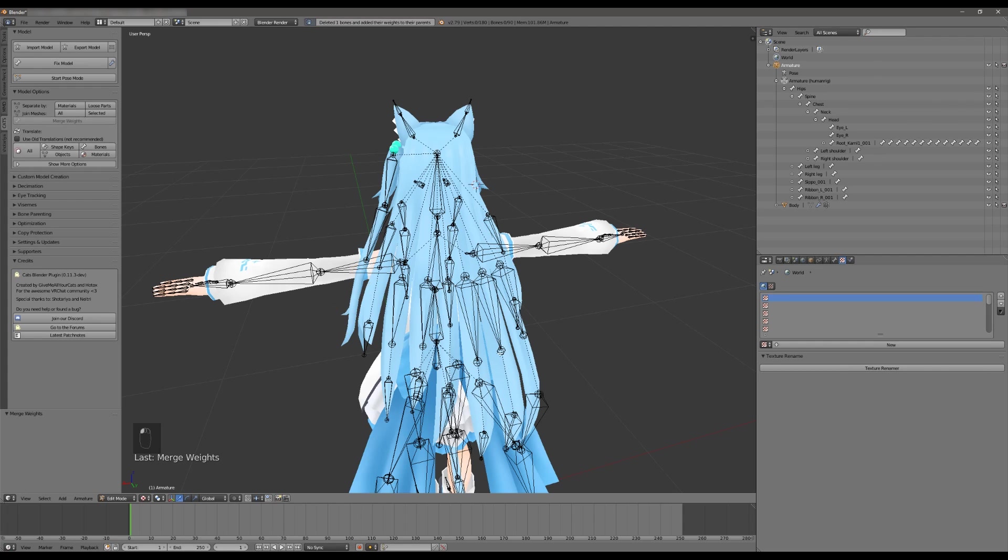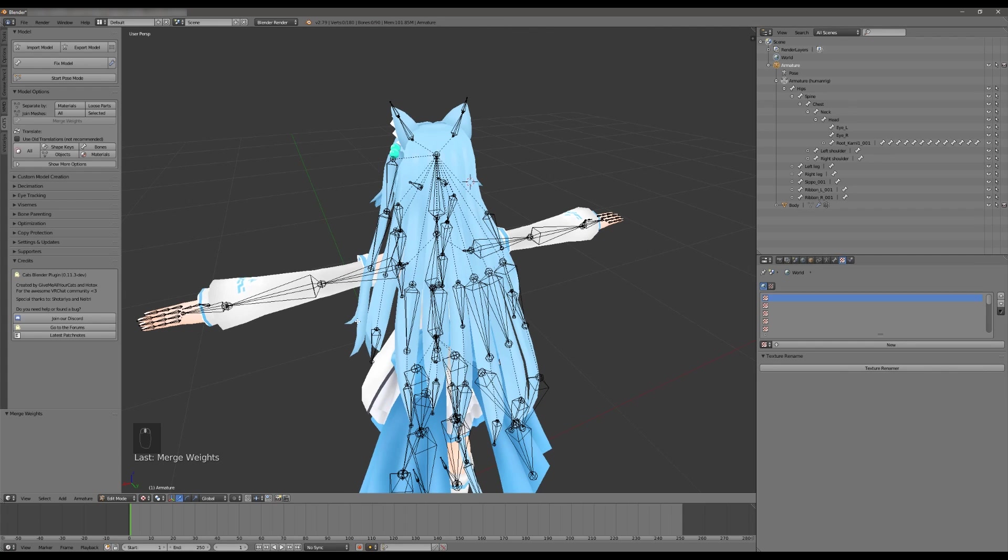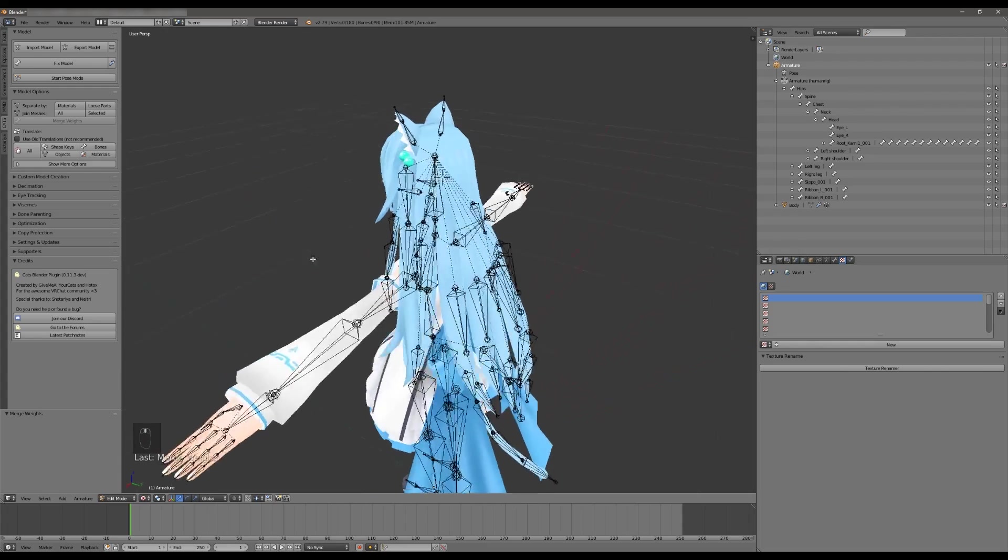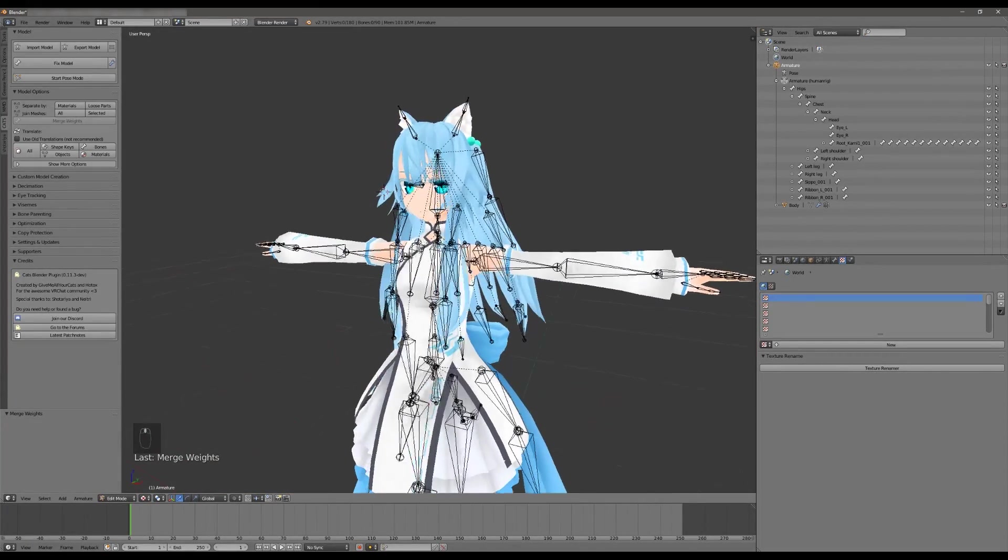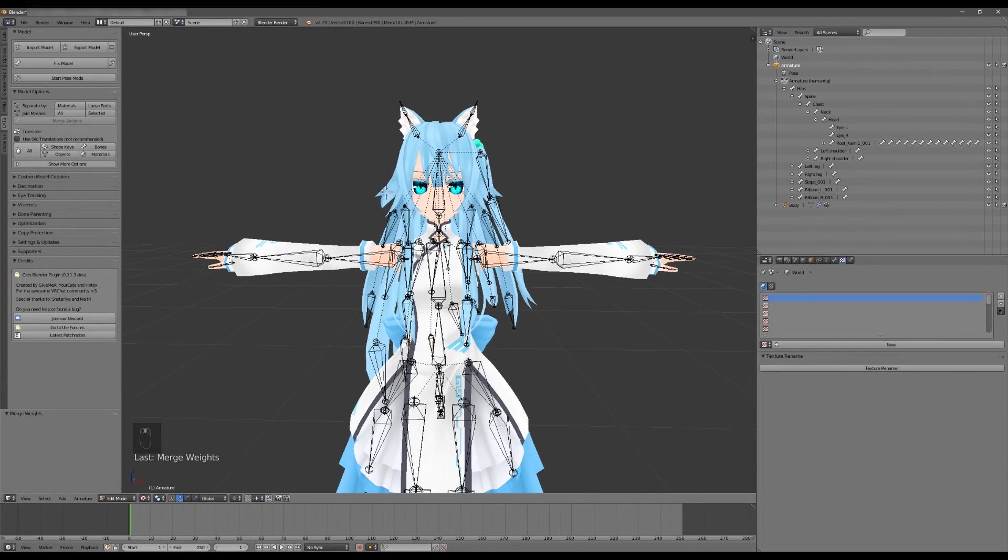We're going to click this merge weights button under the model options section. What that does is the exact same thing that the automatic method does except it does it manually where it merges the weight of the bone that you have selected up into its parent and then deletes the bone that you have selected.